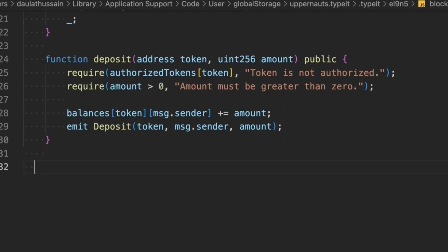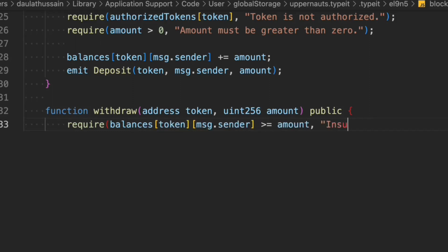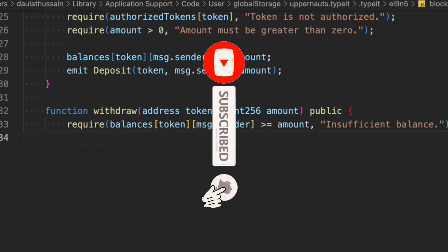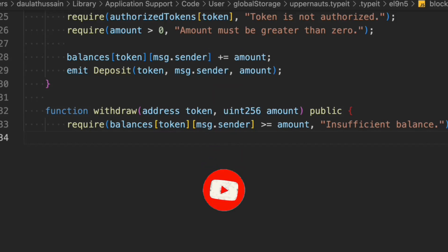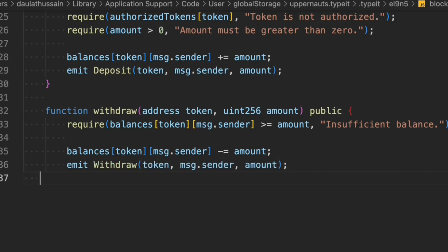Now let's write the withdraw function. We pass the token address and the amount, and it's public so anyone can call it. We check one condition: the sender's balance must be greater than or equal to the amount they're trying to withdraw. If they don't have enough balance, we throw an error message — 'insufficient balance'. Then we simply subtract the amount of the token from the user's balance in the contract, and we initialize the withdraw event. When a user deposits, we add to their balance; when they withdraw, we subtract. That's the withdraw function.